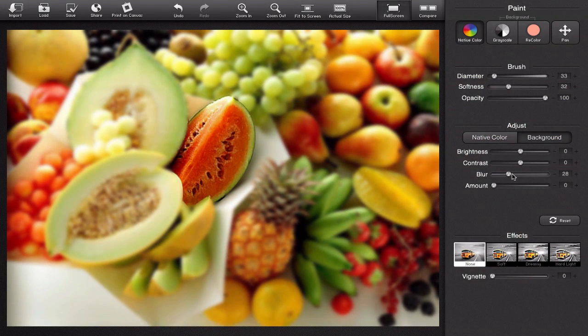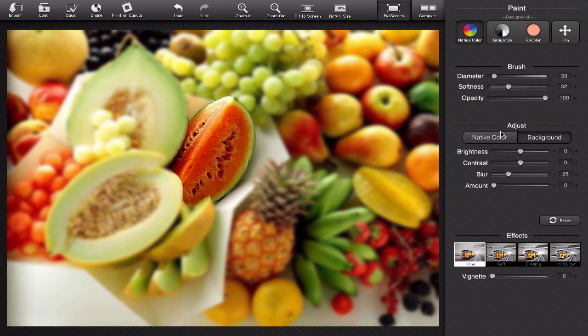So some pretty cool features, really easy to use. You saw I did all that in probably about two minutes and I put three or four or five different effects on this one photo.